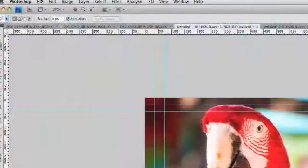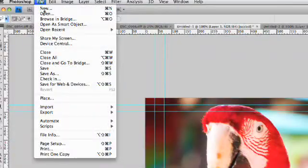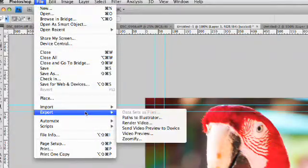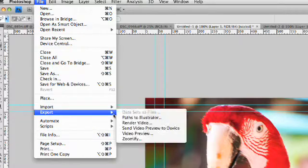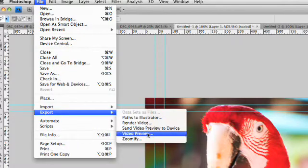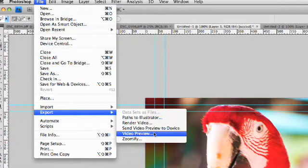We'll start with a regular 4x3 signal and I'll choose File, Export, Video Preview with the ellipse.